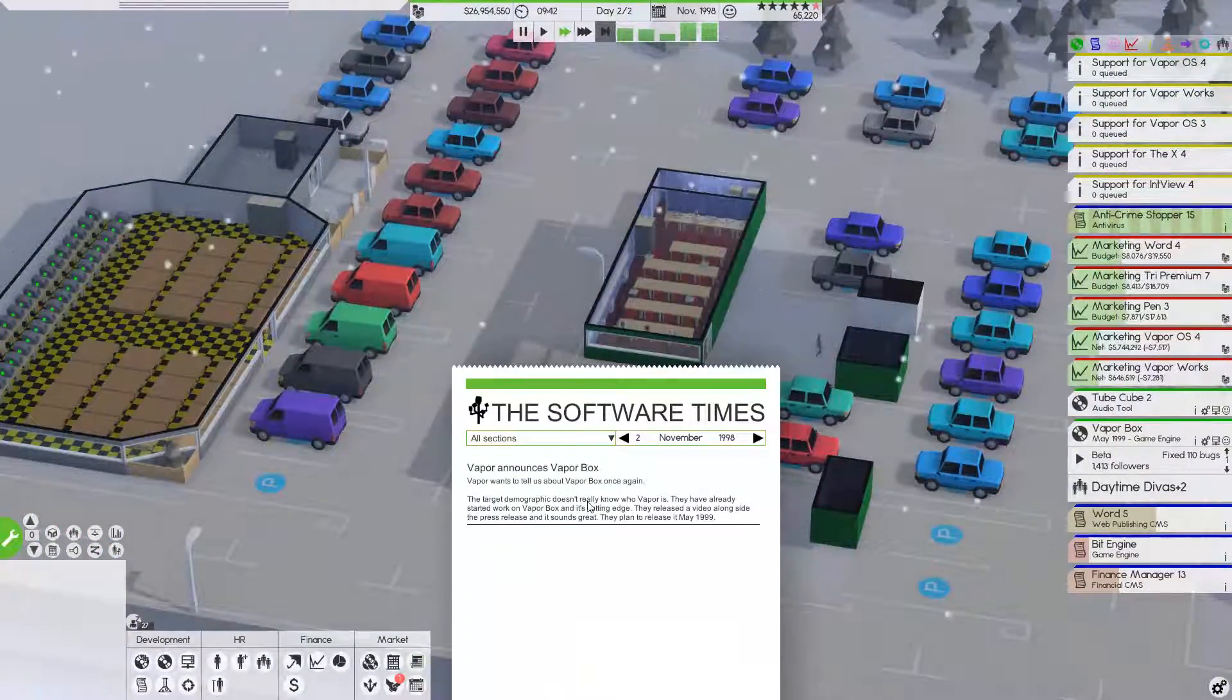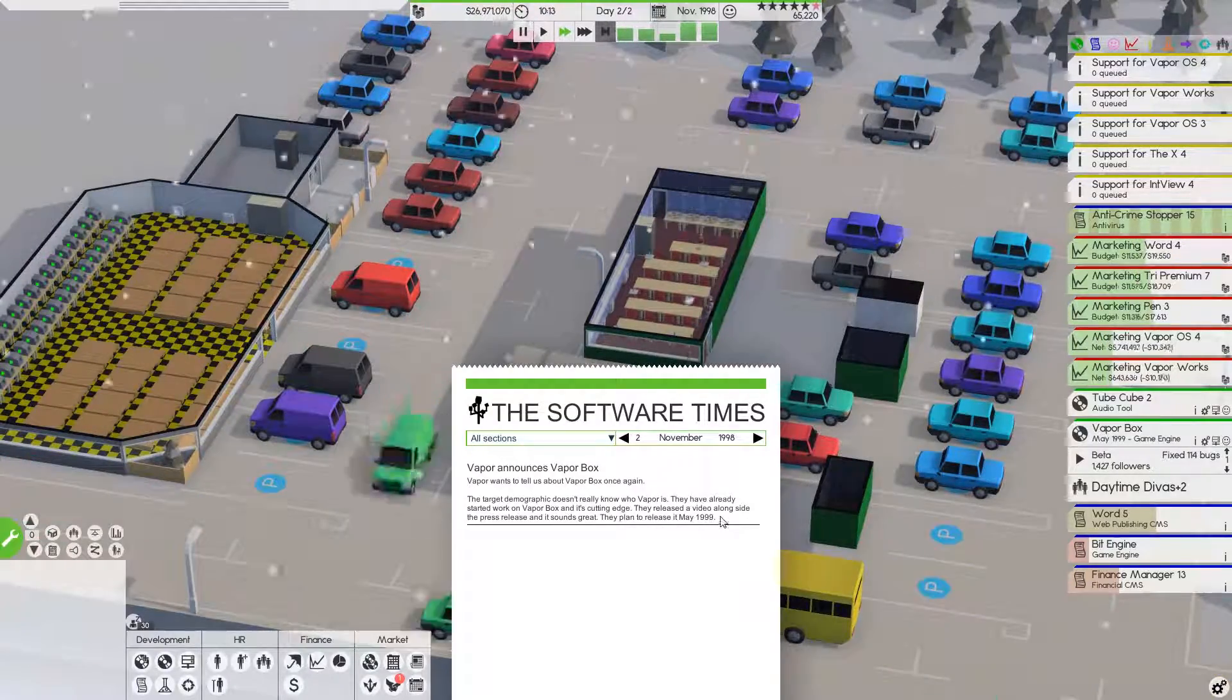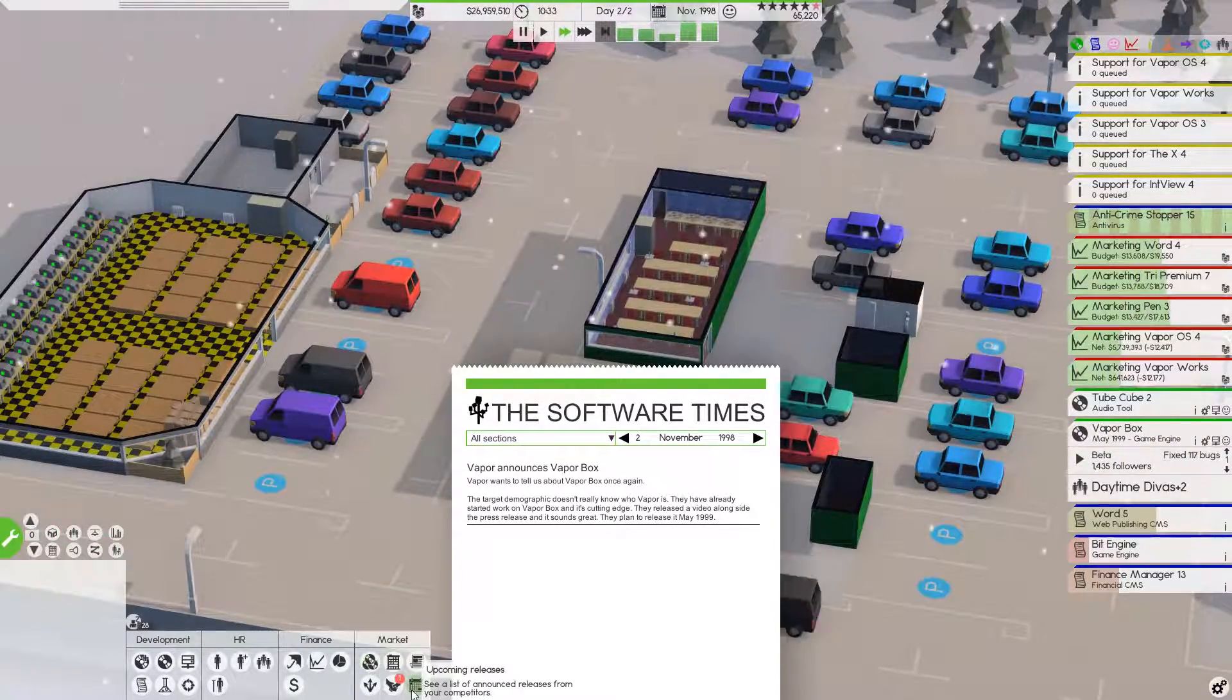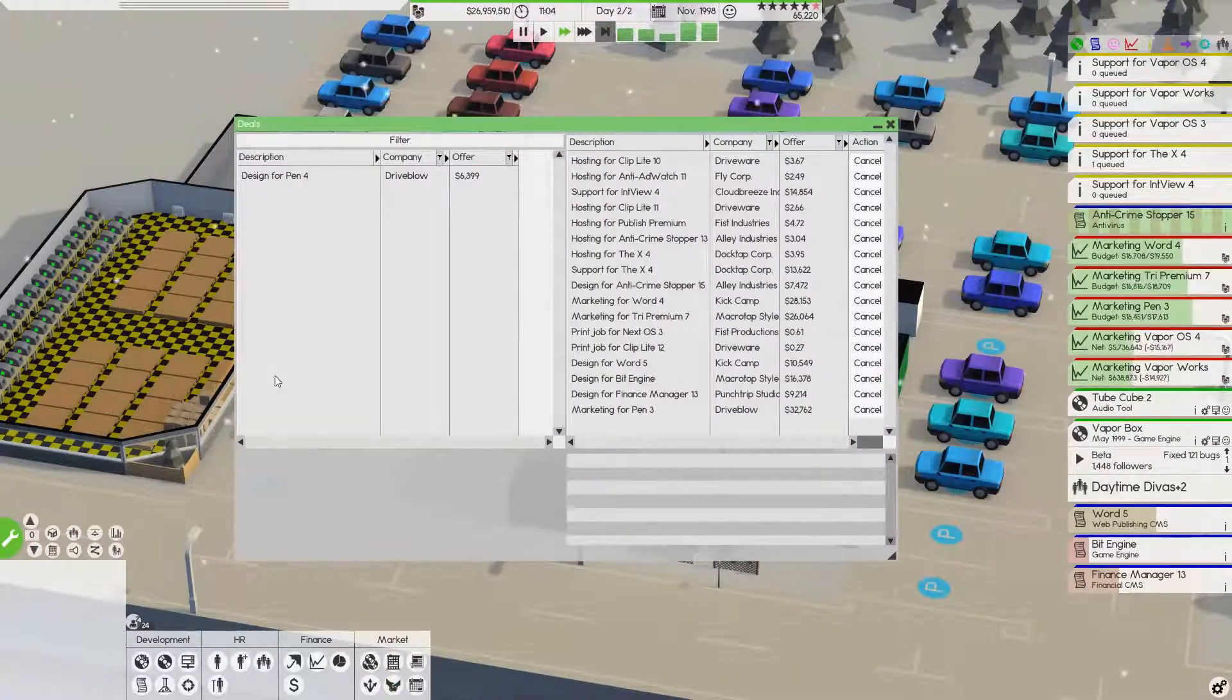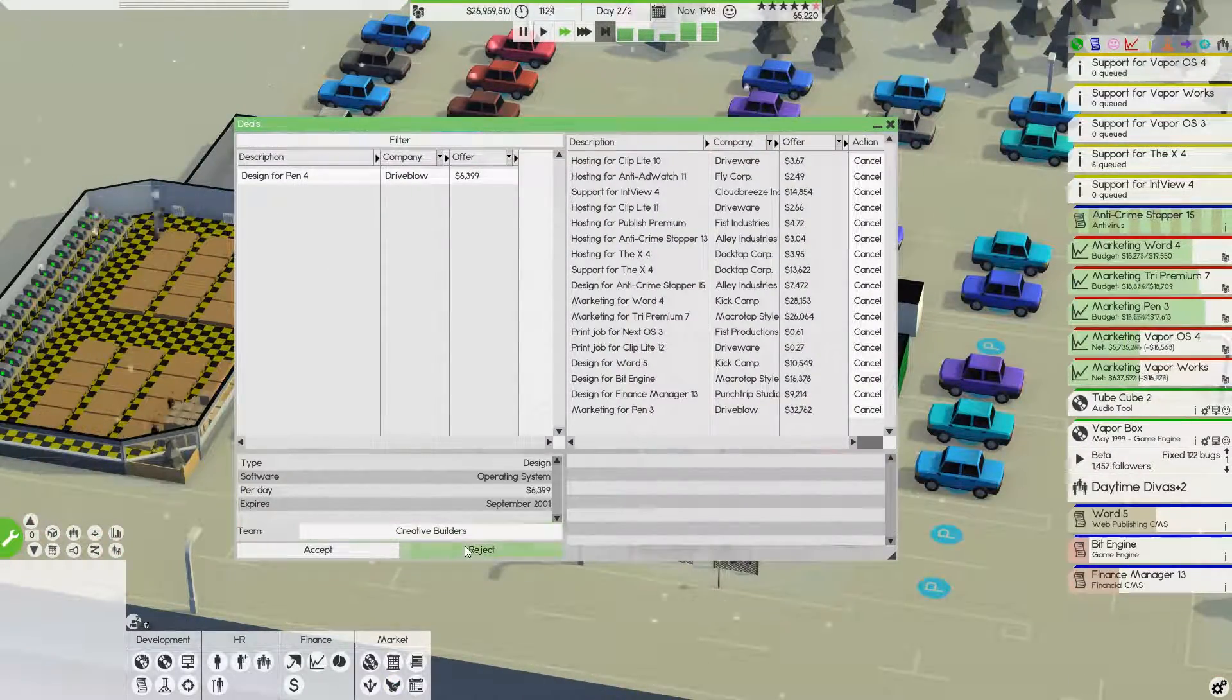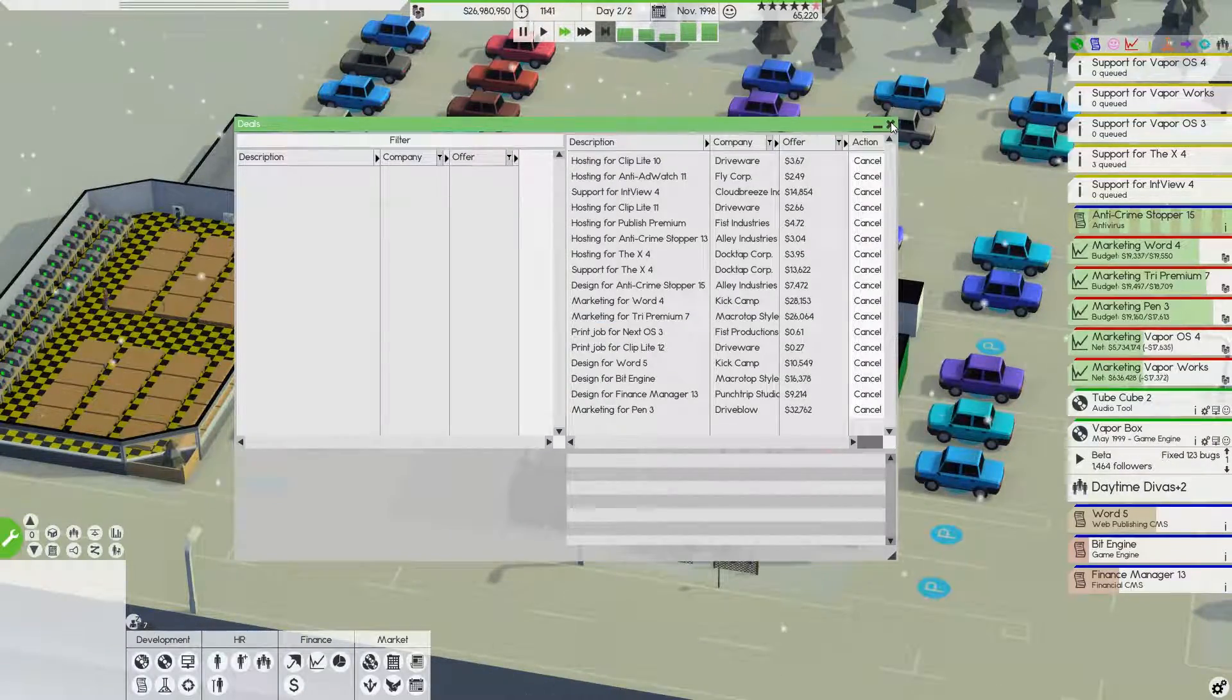We were mentioned, which is great. They know we're going to release it. They don't have a whole lot about us, but that's fine. Let's see what deal we have. A design job. We have plenty of those right now. We're just going to reject that.